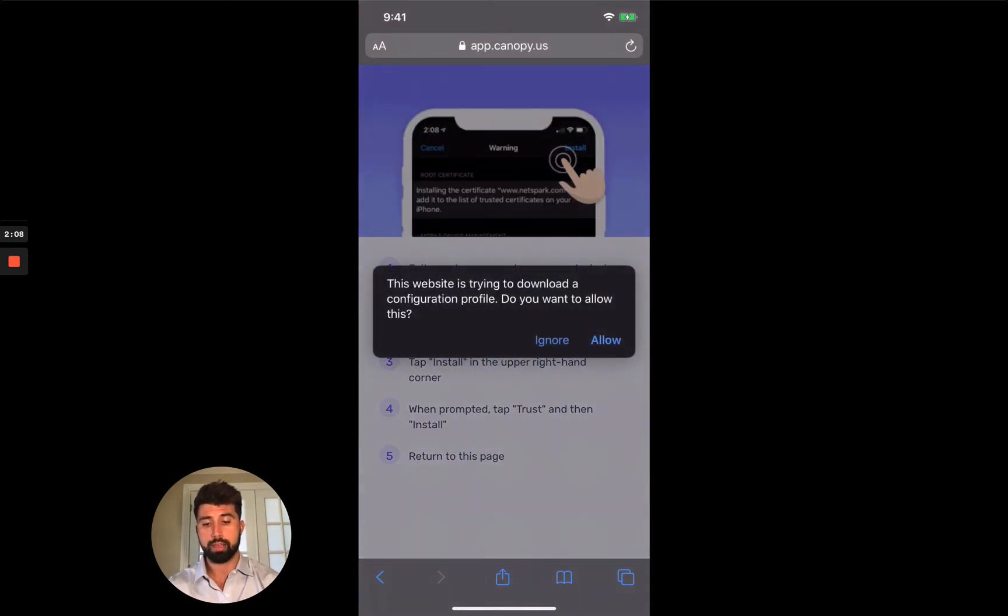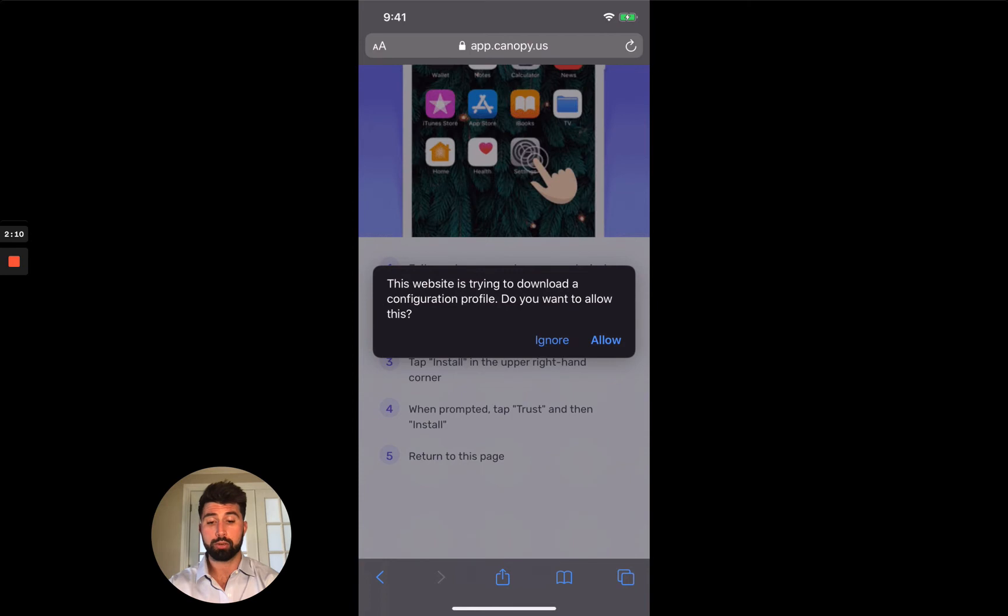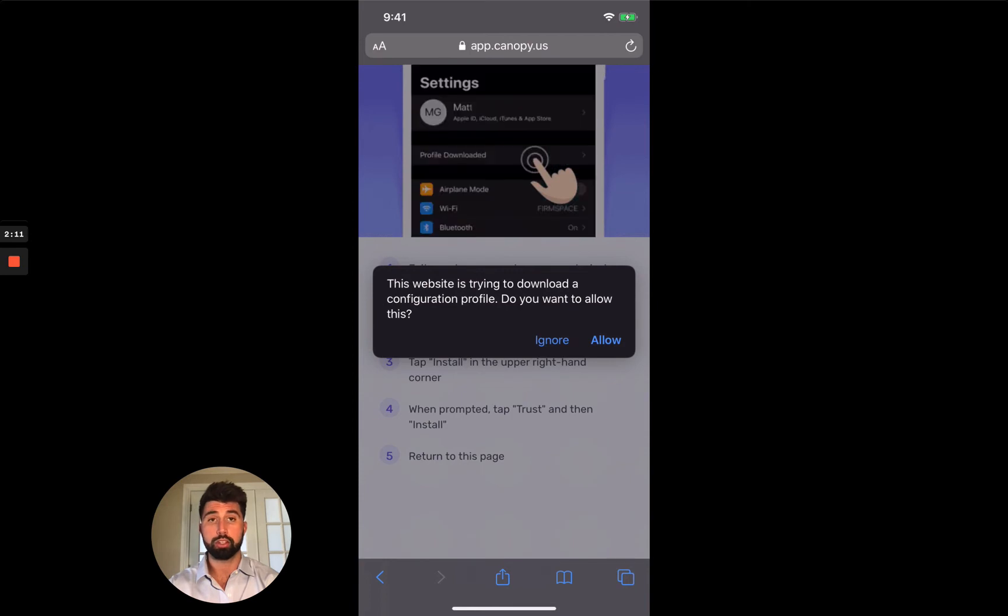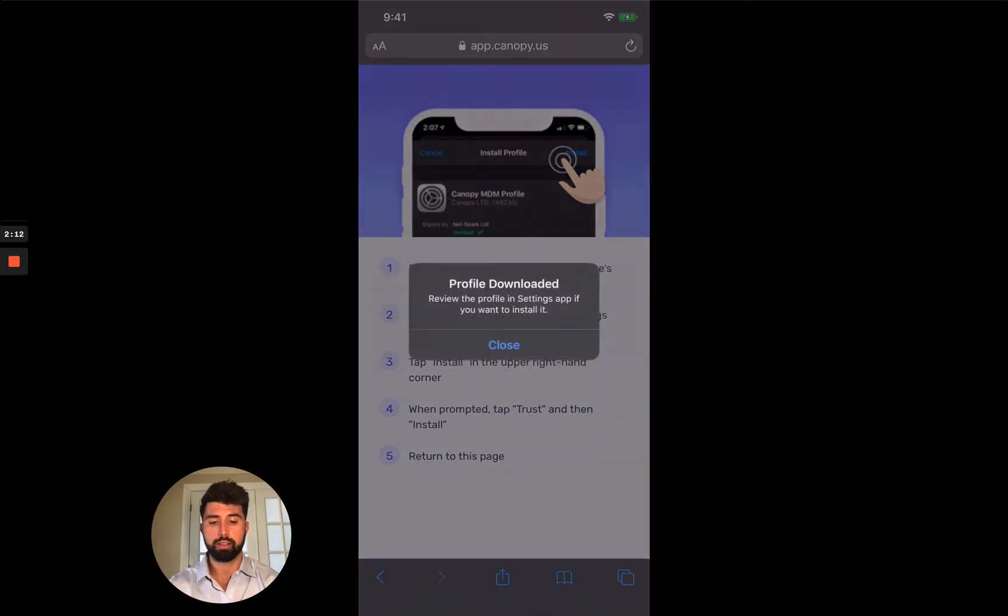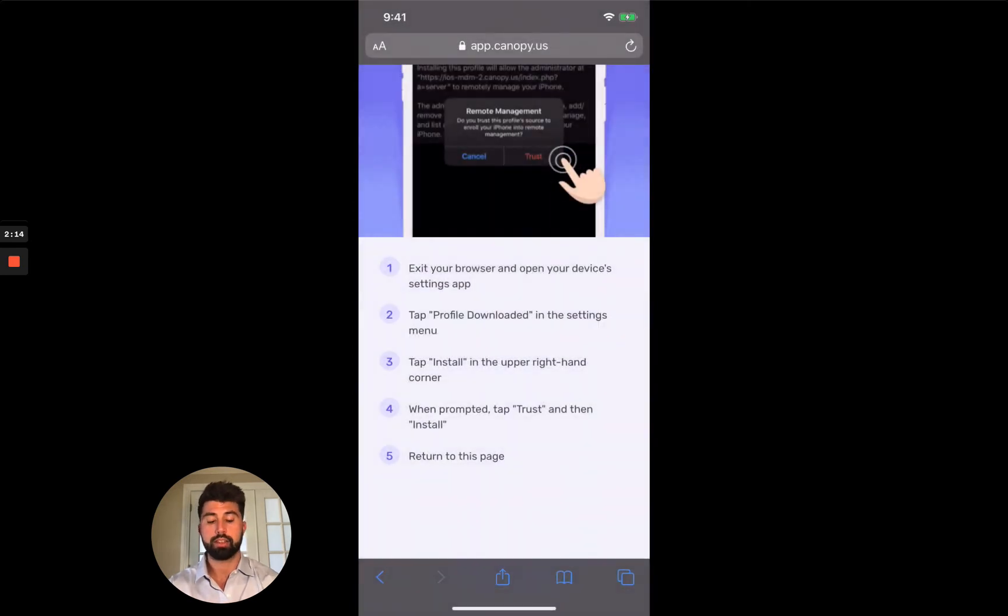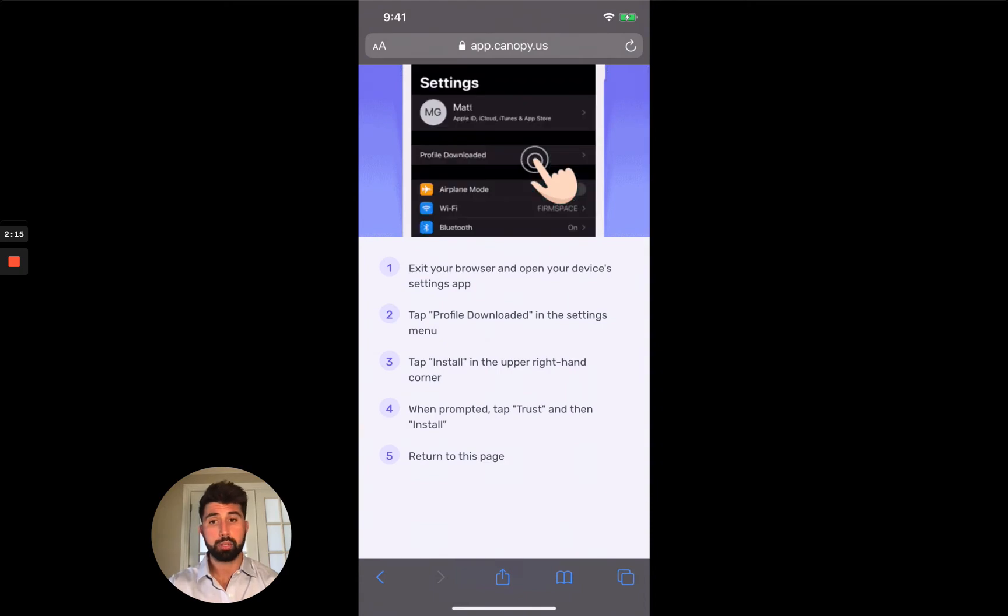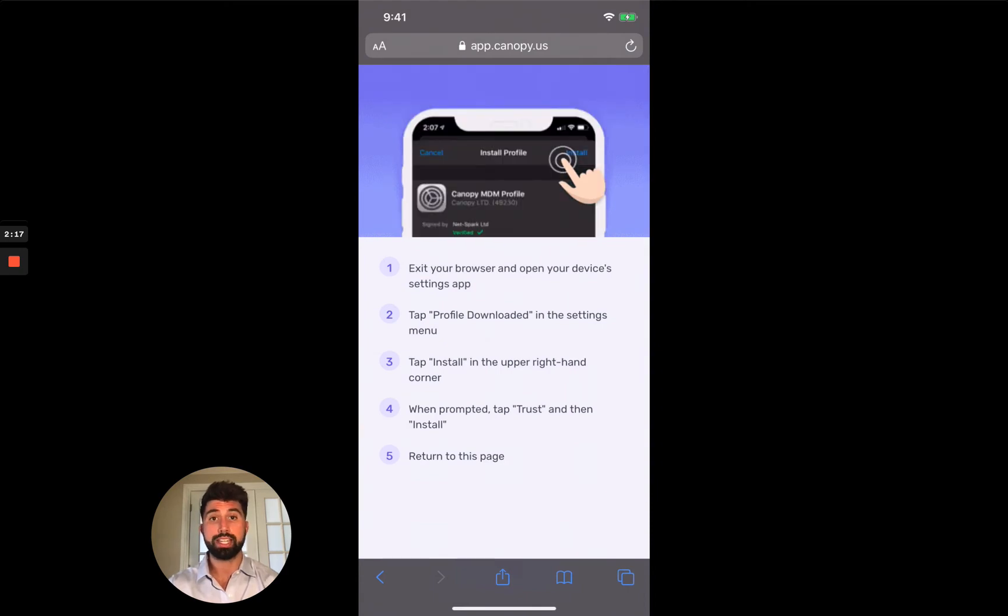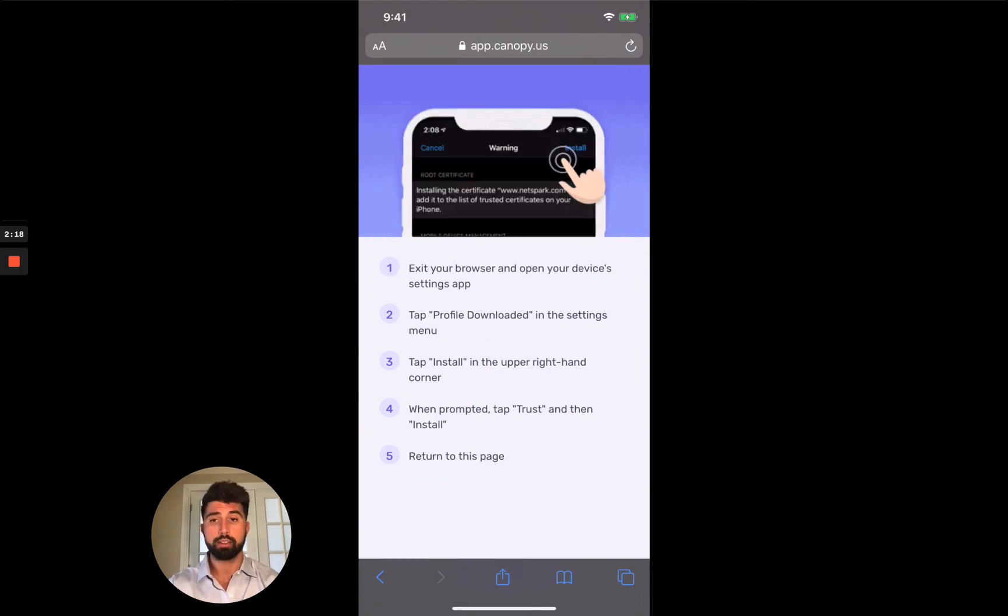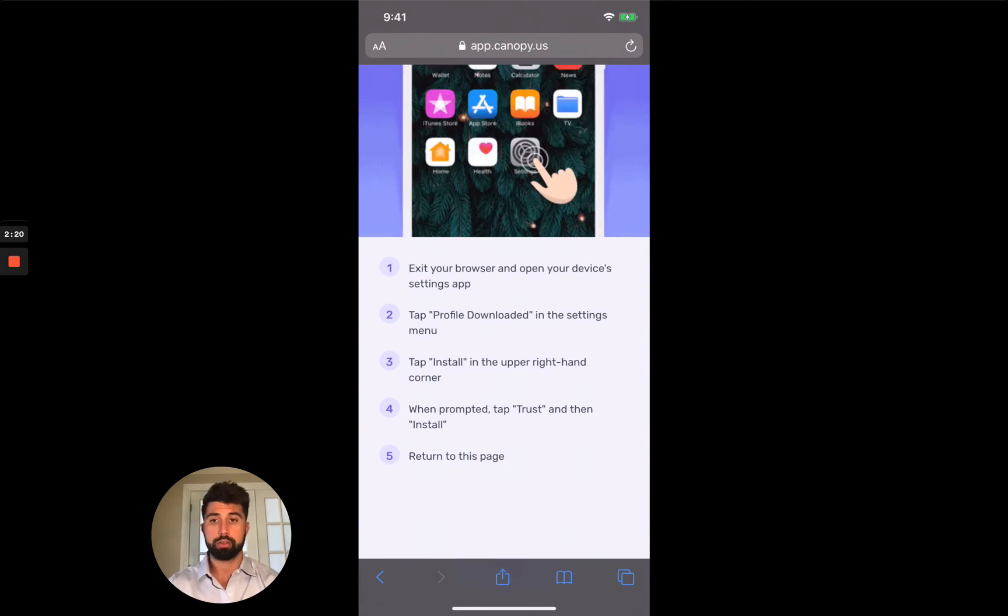It's going to ask me if I want to allow it to download a configuration profile, say yes, and then close. Now the next step is a little bit funny. We actually need to open the settings app and then go inside it.